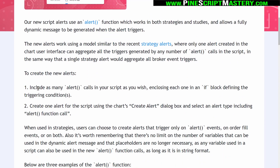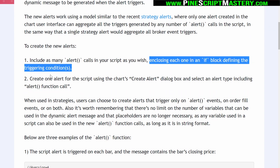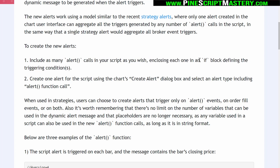To create these new alerts, you can include as many alert calls in your script as you wish, enclosing each one in an if block defining the triggering conditions. So in an alert condition function, you normally have to pass your boolean value or your alert trigger condition into that function. With these new alert calls, you can use if statements to trigger them.